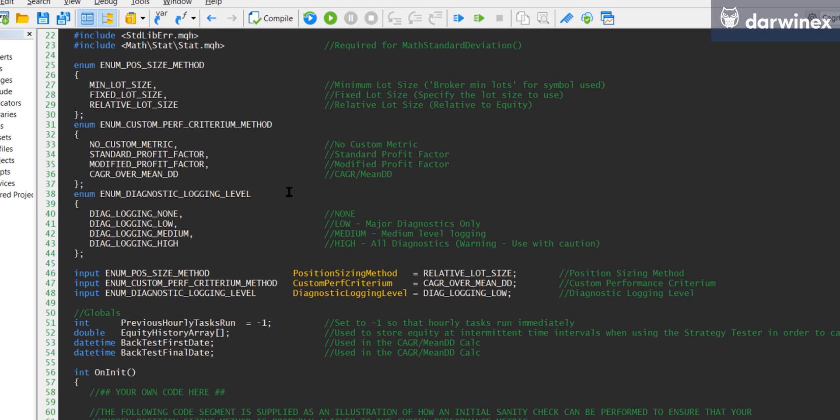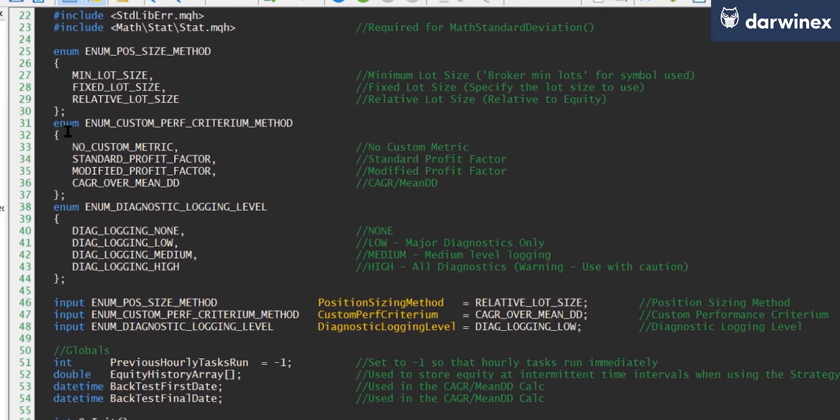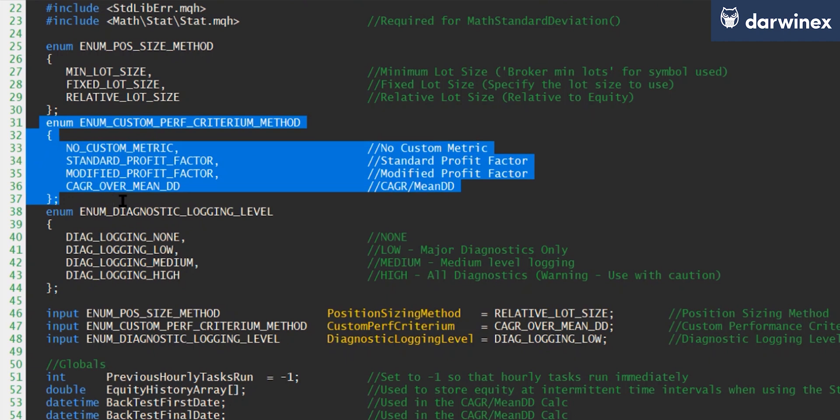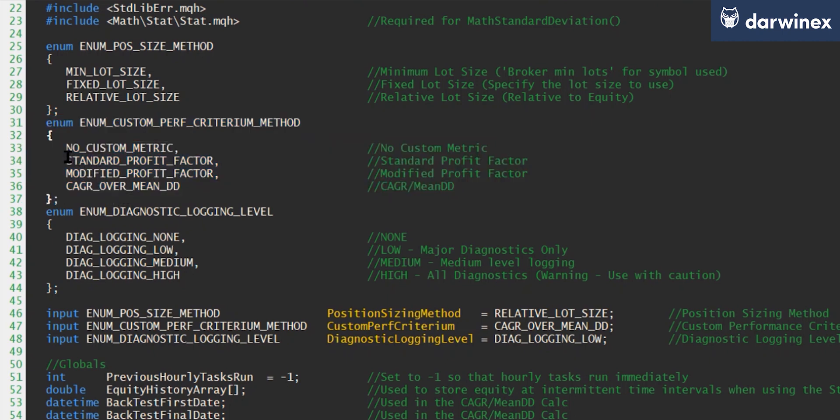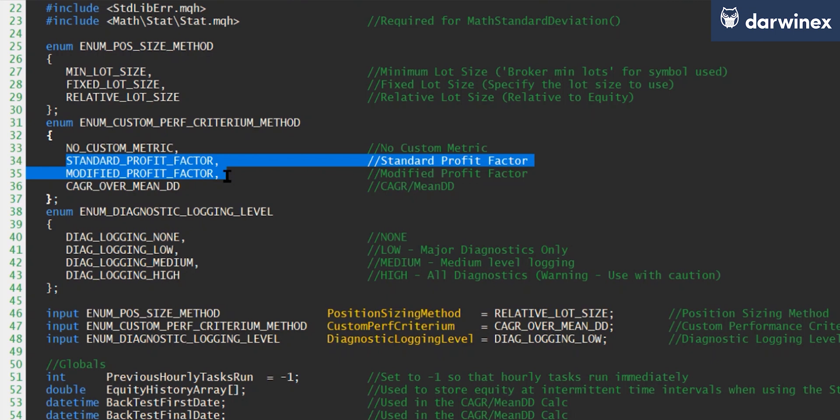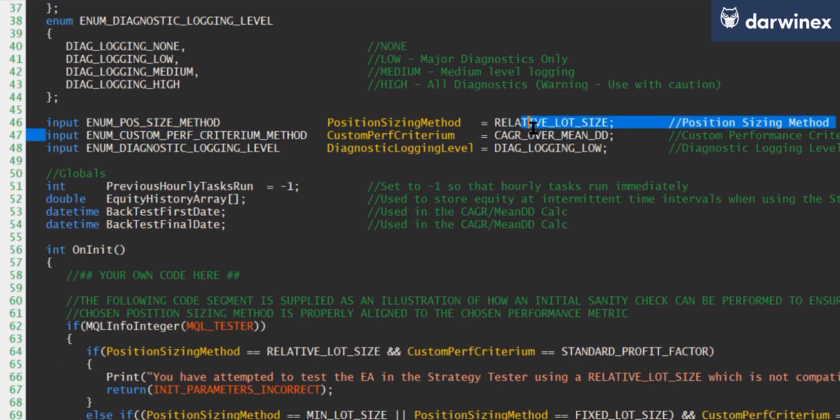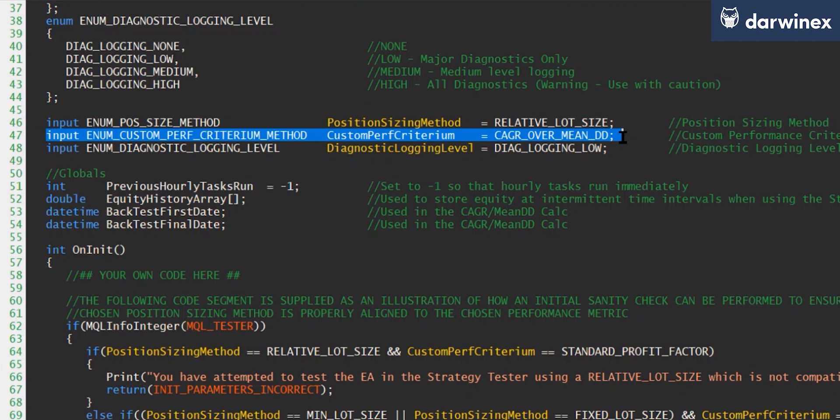So we have this enumerated value here that contains a list of the available performance metrics. And you can see here that we've got the standard profit factor and the modified profit factor, which we showed how to implement last time. And now I've added this additional option for the compound annual growth rate over the mean drawdown.